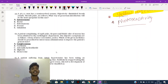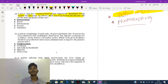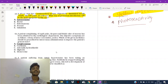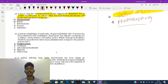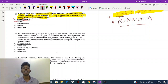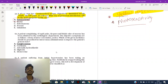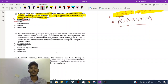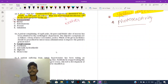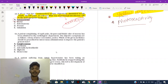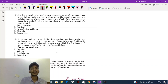A man has a craniocerebral trauma — objectively diminished breath sounds, thready pulse, no reflexes. What route of piracetam administration would be most appropriate? In every emergency, the best way to give a drug is intravenous, because the patient cannot take it orally and we cannot wait for absorption. The most fast and effective action is given by the intravenous route. Piracetam is a nootropic which increases brain metabolism.